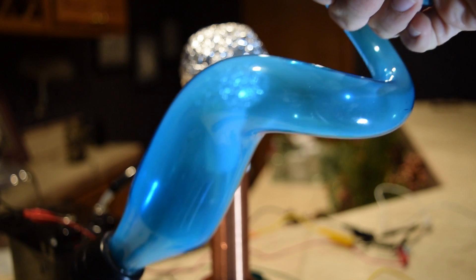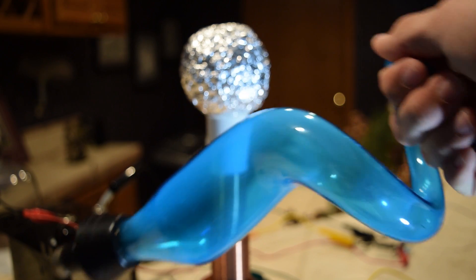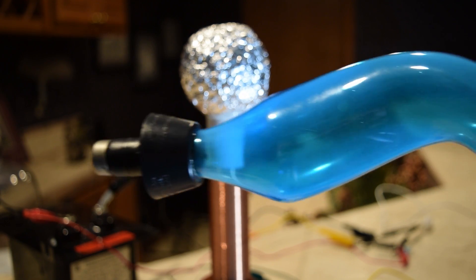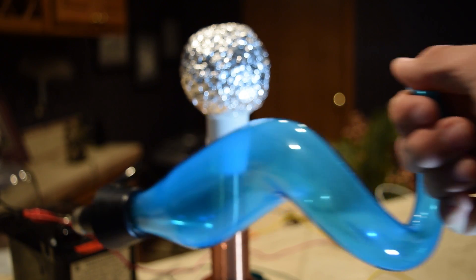I also have this krypton-filled bulb from a plasma globe. Let's see what happens when we expose it to the Tesla coil.